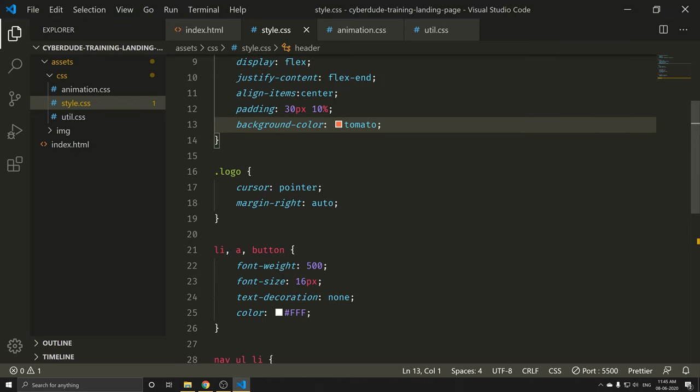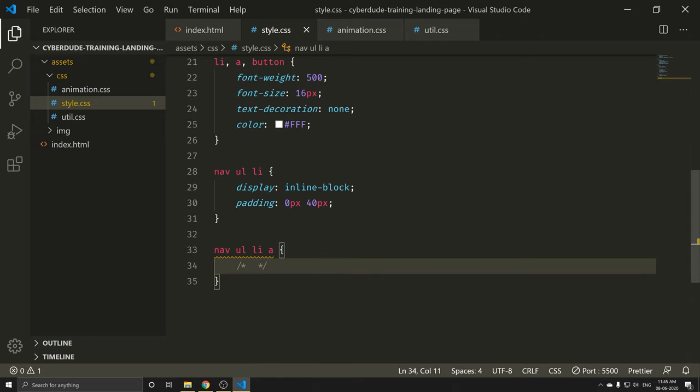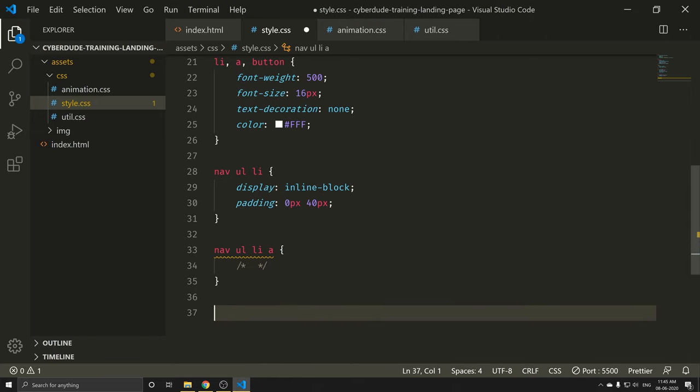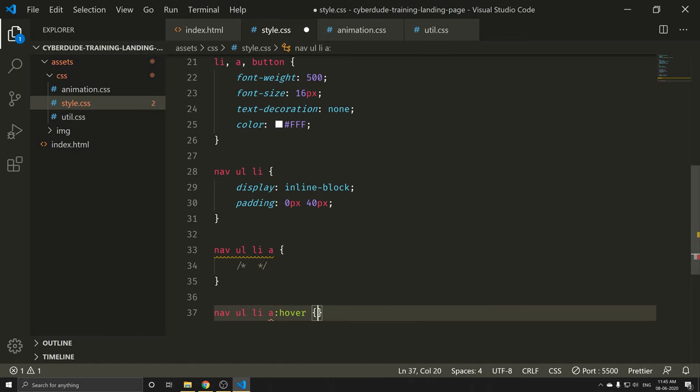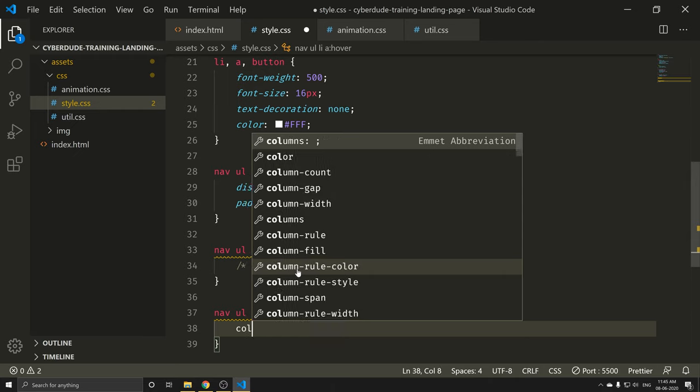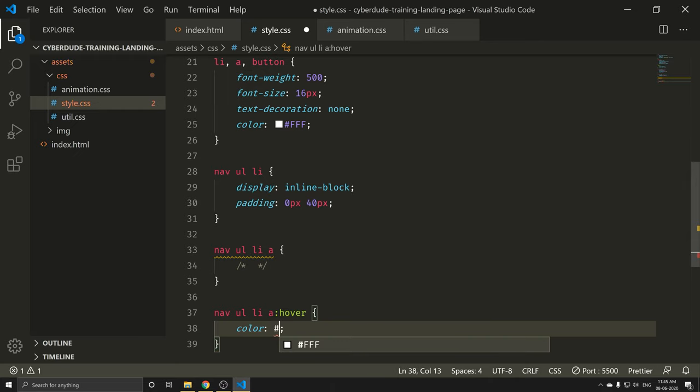I will add padding. The top and bottom is 30 pixels. And the left and right is 10%, so that it will be automatically responsive. Ctrl+S. Now we will add padding. The anchor tag — we will add a.anchor color is black. Ctrl+S.